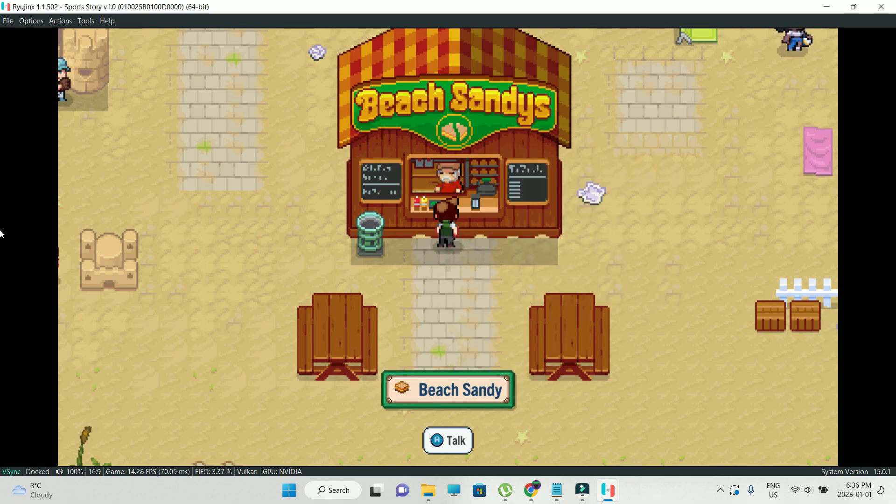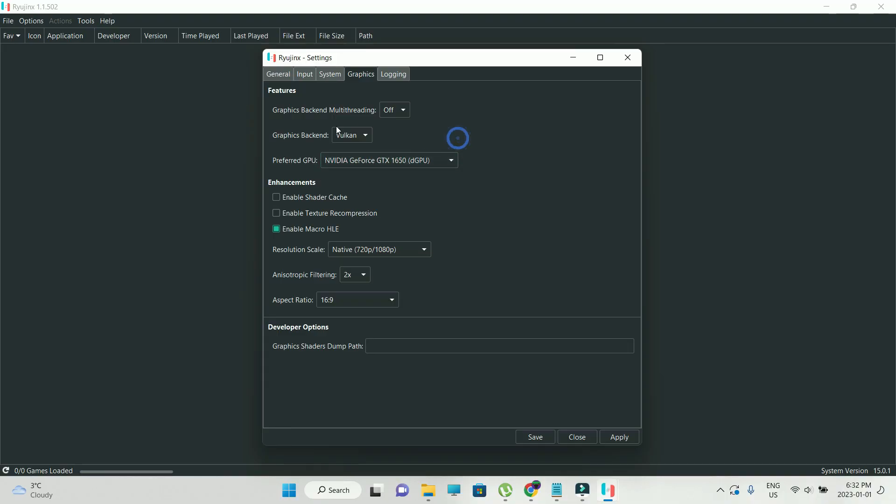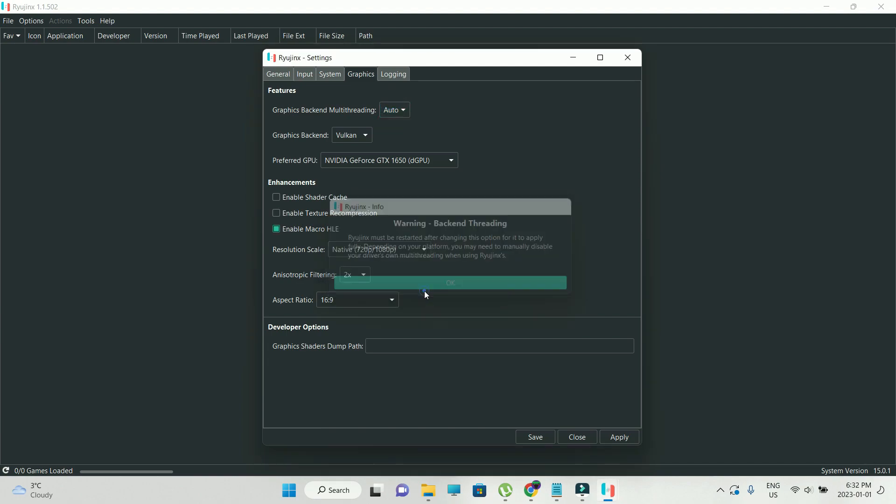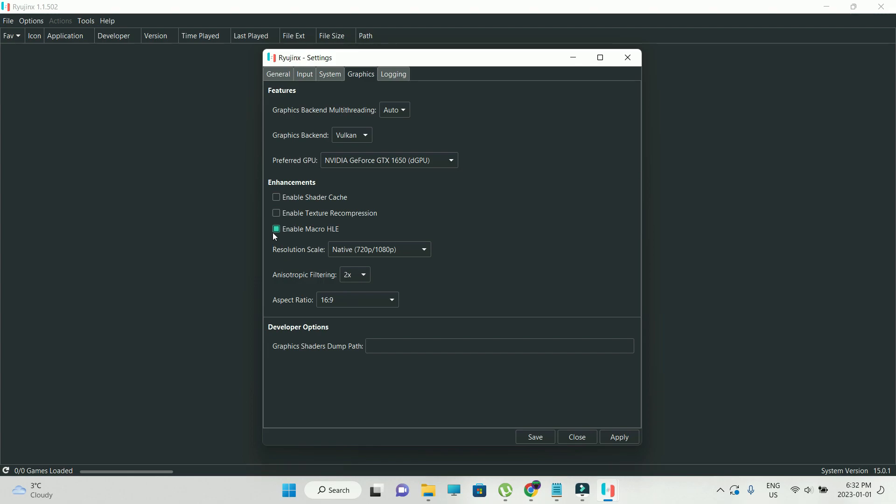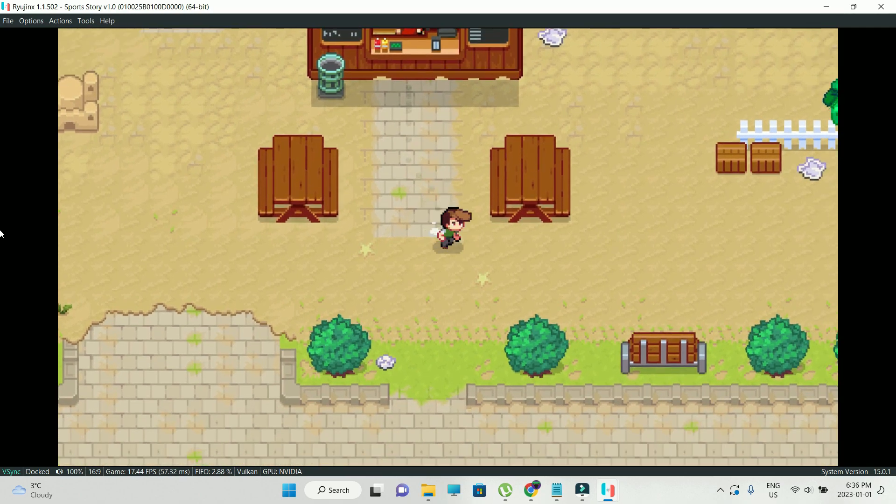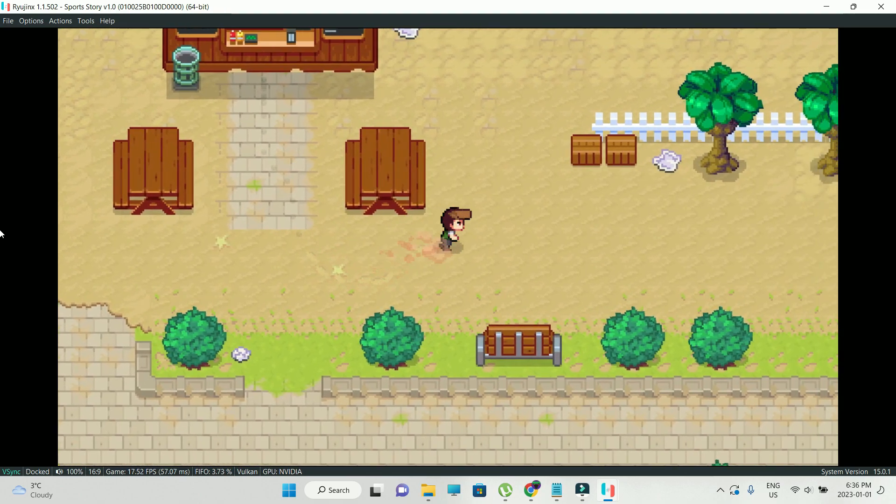So these are the settings that I did. So I just disabled all the enhancements. I just set the graphics back-end multi-threading to auto, and that's it. So that's what increased the performance of the game, which I think is not too bad.